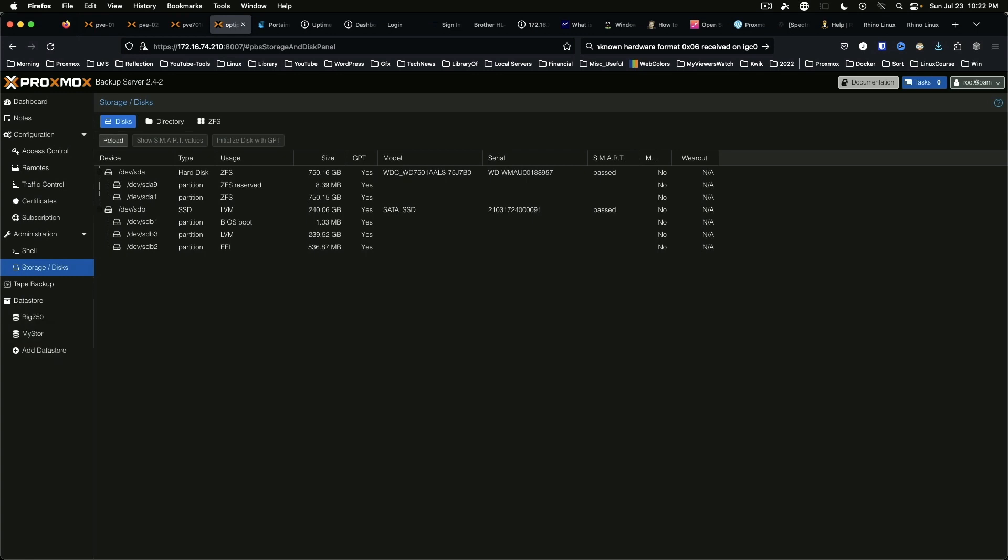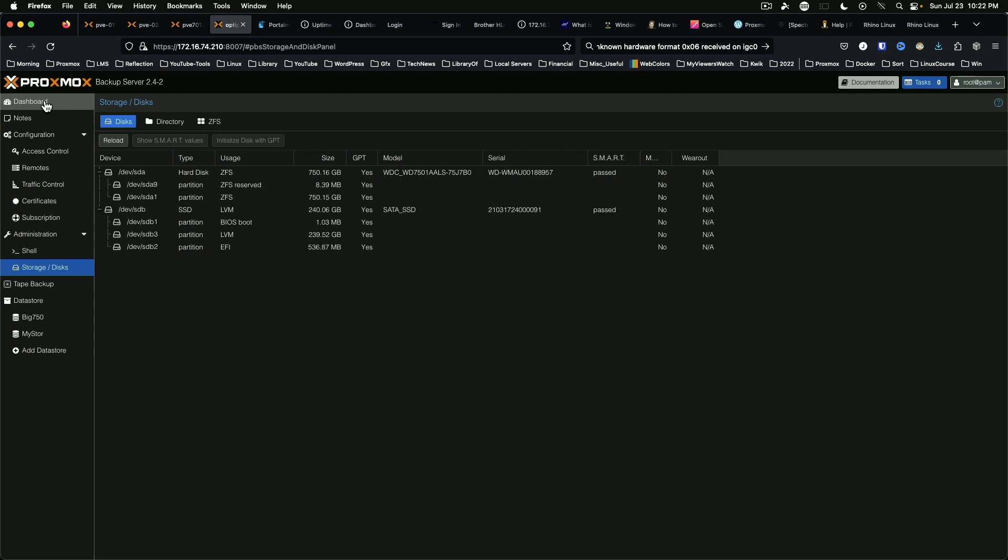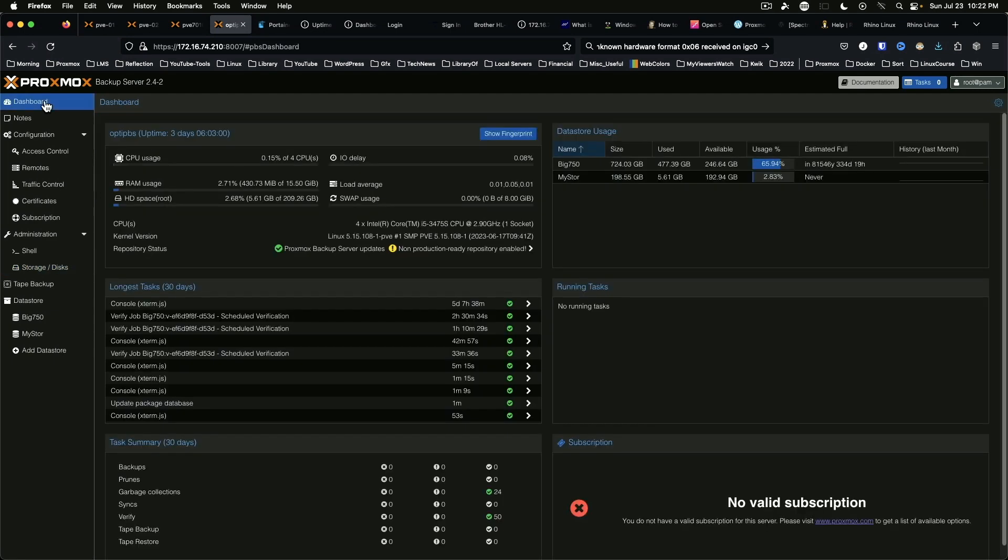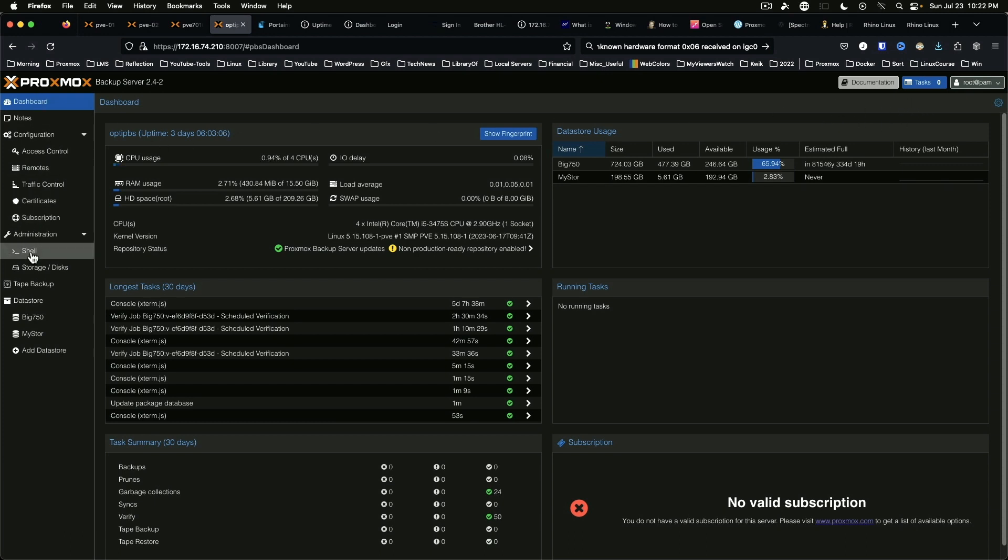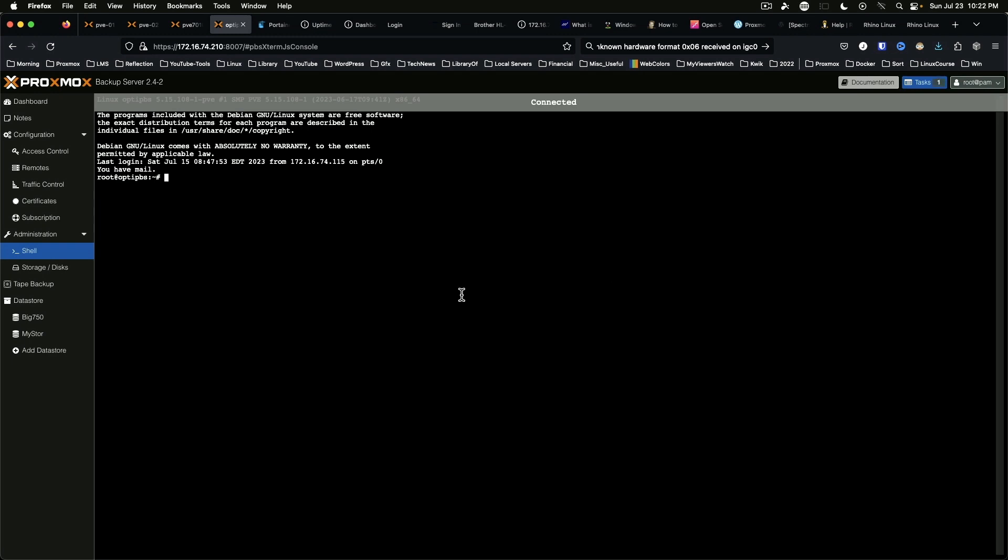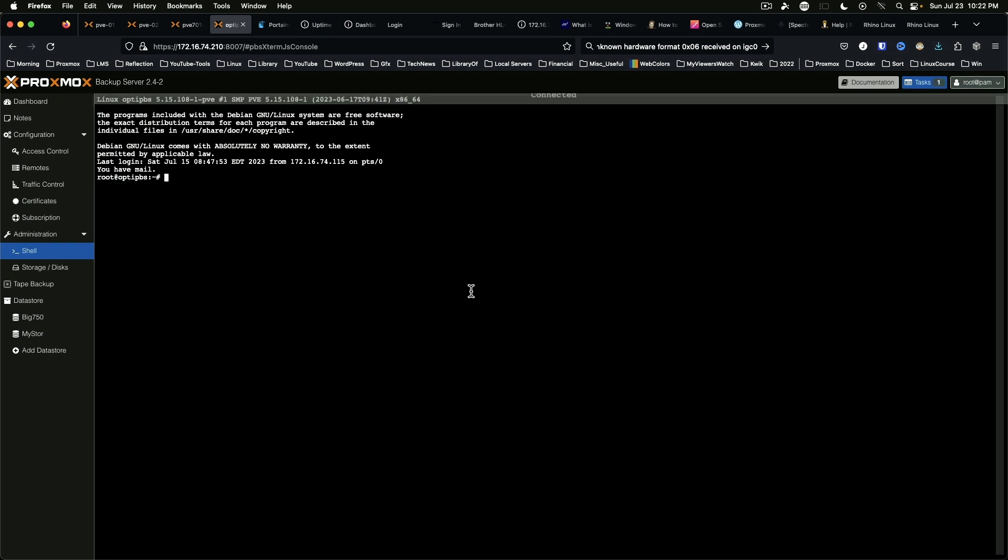Okay, so an optional step that they suggest is to enable maintenance mode. If you have multiple data stores you will want to disable them all, and so to do that we are going to go back to dashboard and actually to administration and shell.